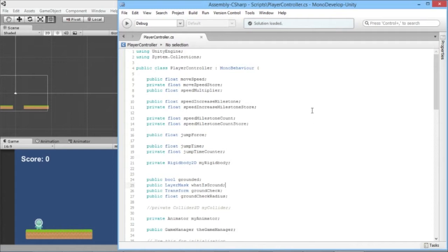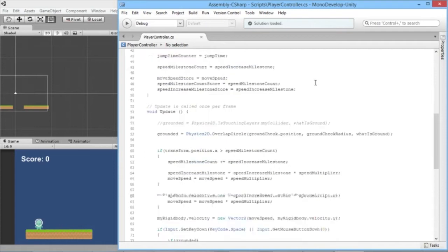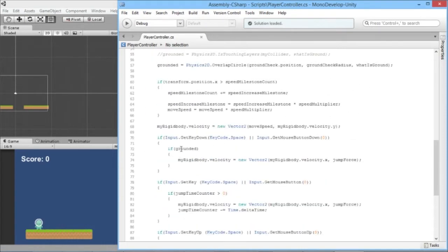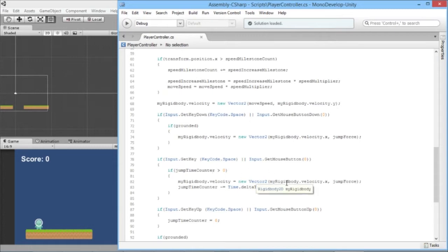Once we're opened up in MonoDevelop, essentially what's happening with our jump is we're only checking that we're grounded at the first moment we try to jump. When you walk off the edge of a platform, although you're no longer grounded, the jump timer — which controls the extra bit of jump you get by holding the button — gets reset as soon as you touch the ground. When you walk off the edge you're no longer grounded so you can't start a jump, but you can continue jumping by holding the mouse down.